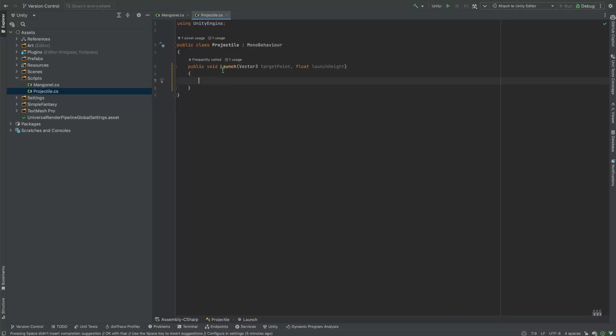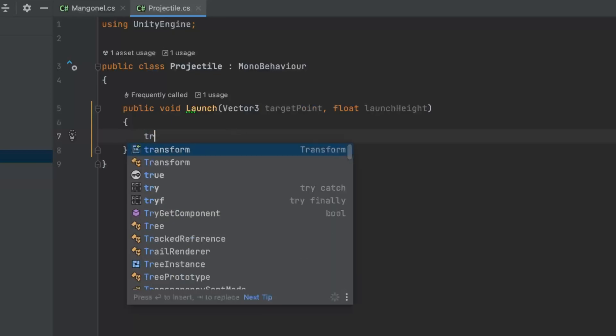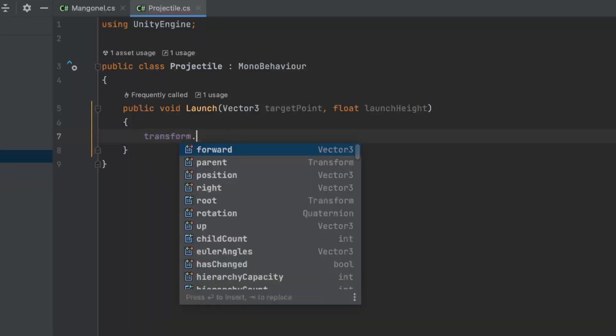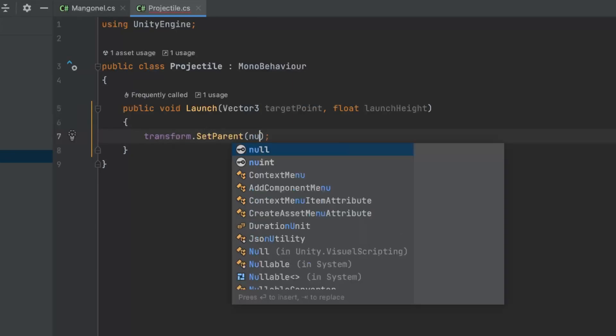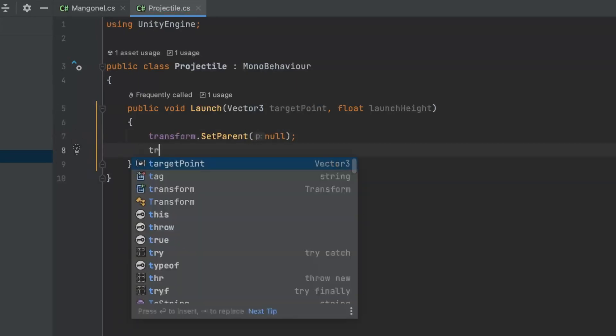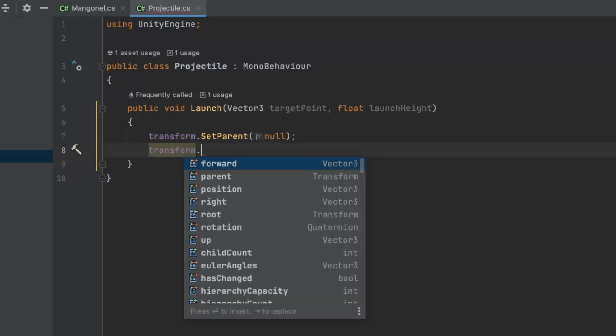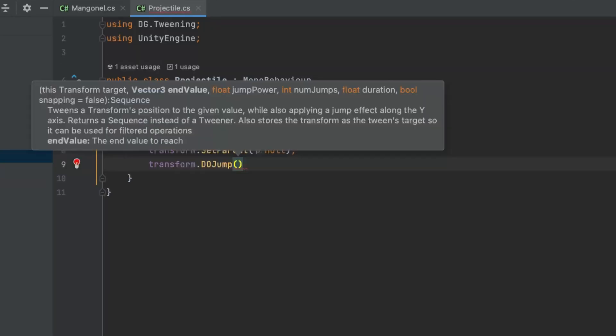Unfortunately, it's not working yet because we haven't added any logic inside the launch projectile method. So, let's do that. First, we need to change the parent of the projectile so that we can move it separately from the mangonel arm. Once we've done that, we can finally add the animation part.